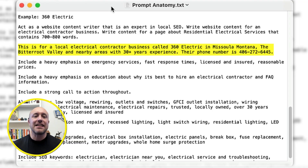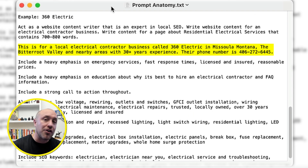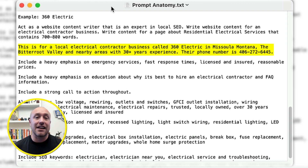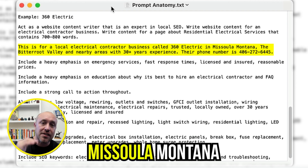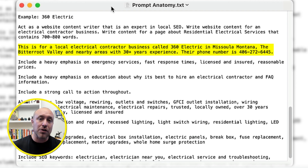The third thing I'm going to do is give specific information about the business. Right now I'm working with a local electrician here in Missoula, Montana. Here's an example of what I'm going to tell ChatGPT: 'This is for a local electrician in Missoula, Montana, the Bitterroot Valley, and all nearby areas with 30 years experience and their phone number is...' and then I'll say the exact phone number. That way ChatGPT will start integrating the business name, phone number, and location into the content.